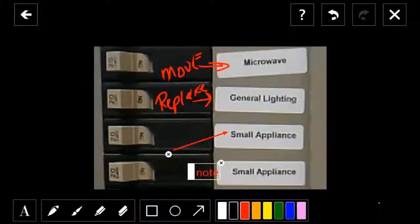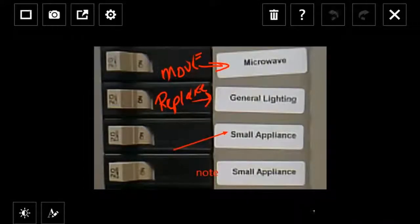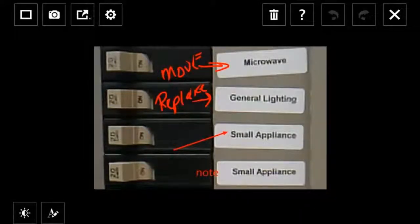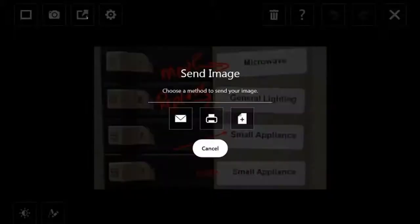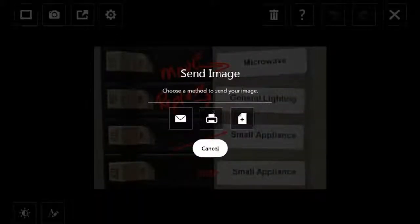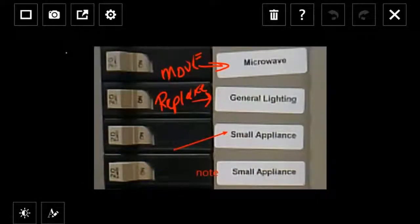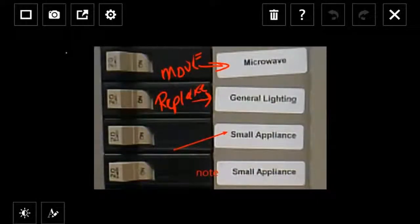So from here, I can go return, save. Now I can go and send this image either to email, printer, or to copy buffer. So that's how easy it is to use SnapWorks and the features within SnapWorks.